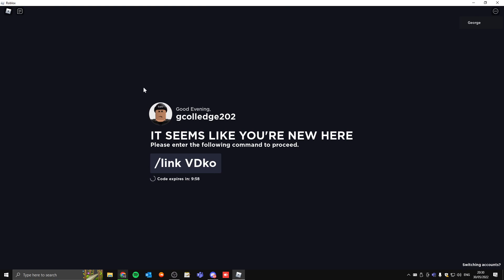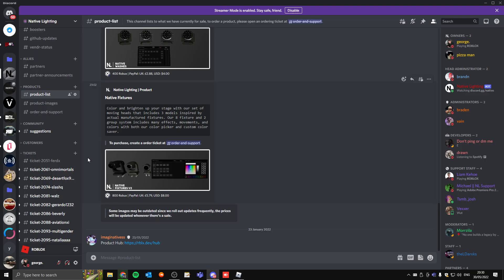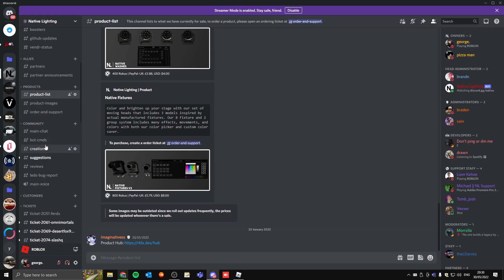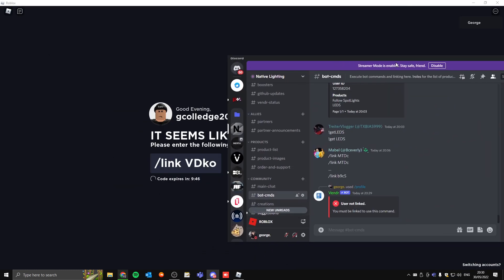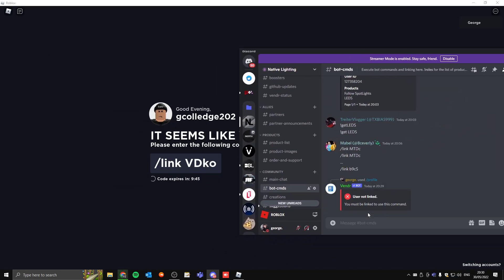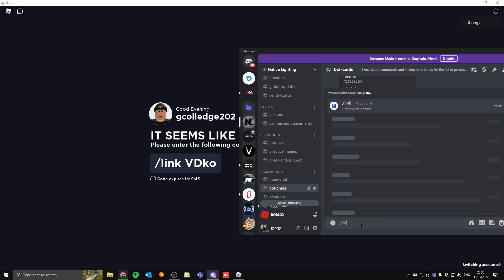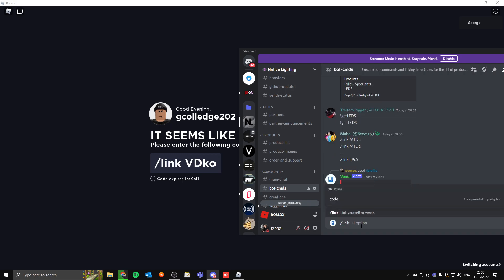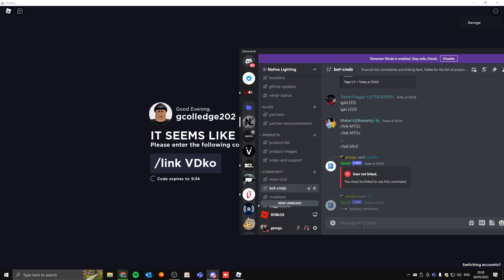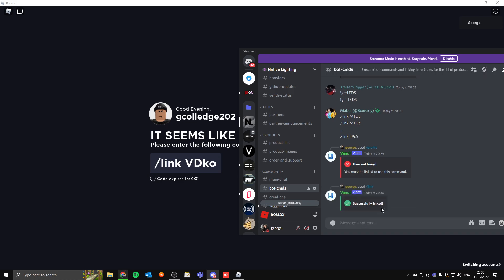So it redirects me to the link page. This is the command which I'll type into bot command. I'd go to the bot command section just like so, and I would type in slash link and then code which is VDKO, and that should send the command and say that I've linked.